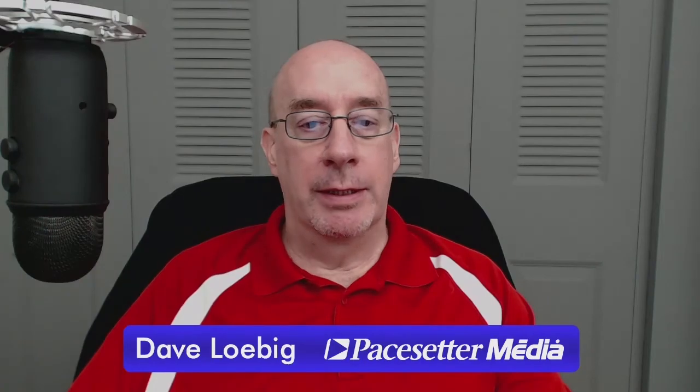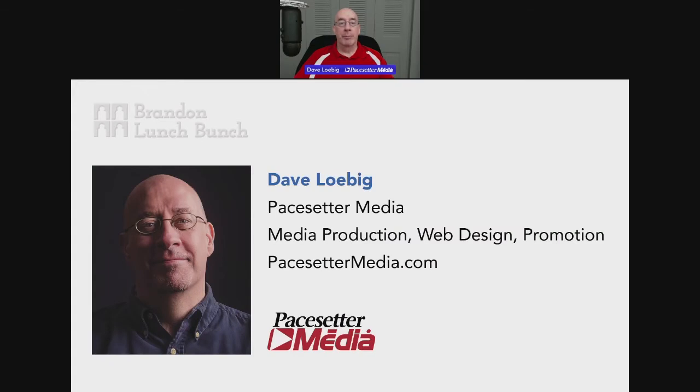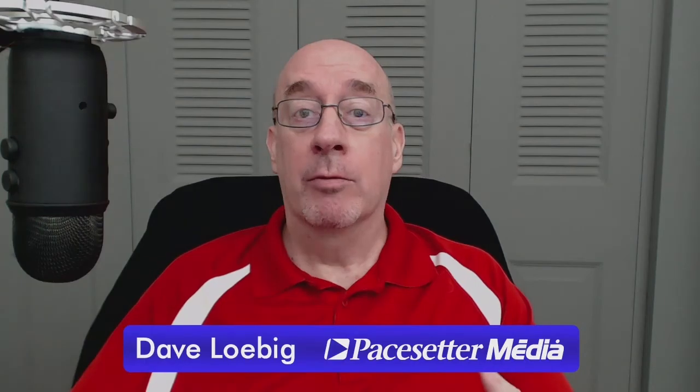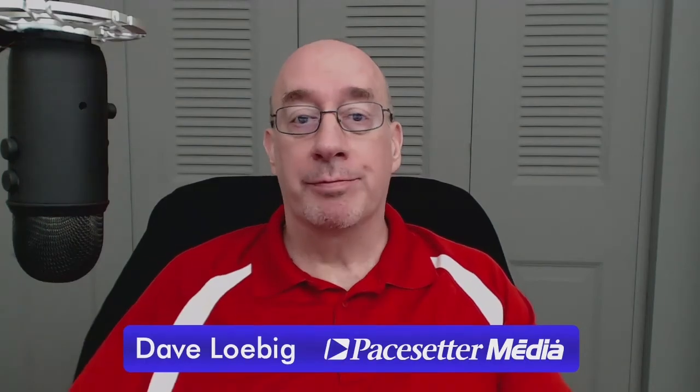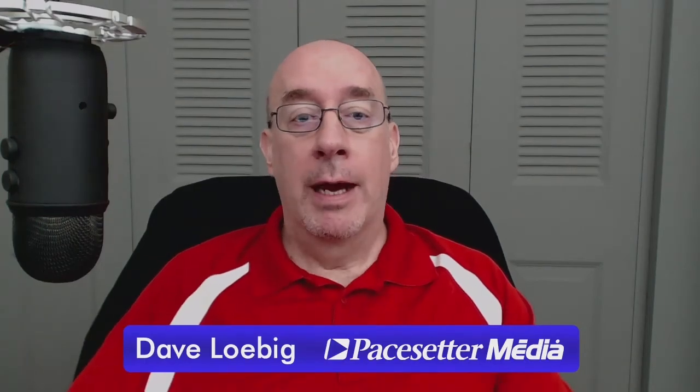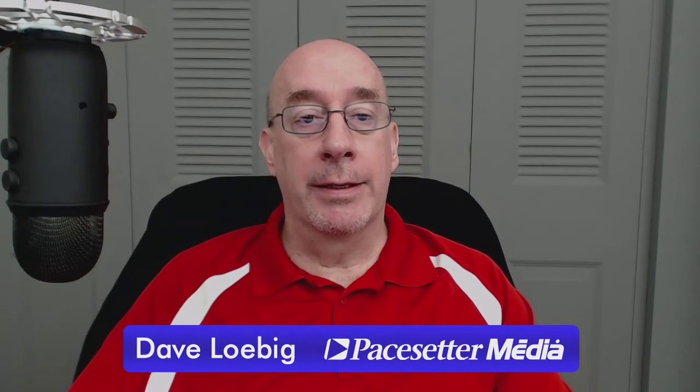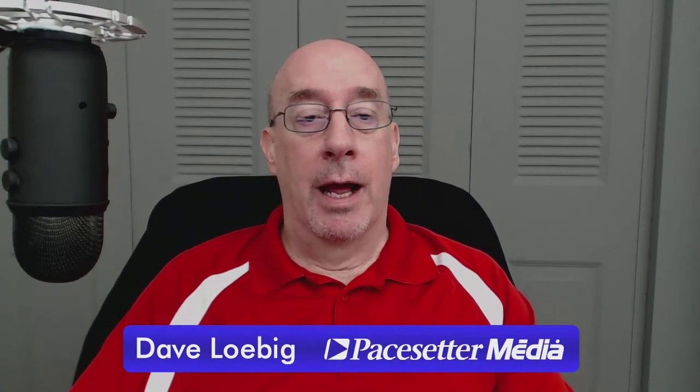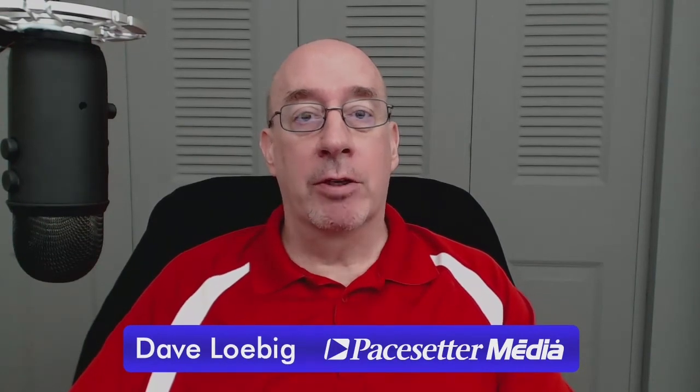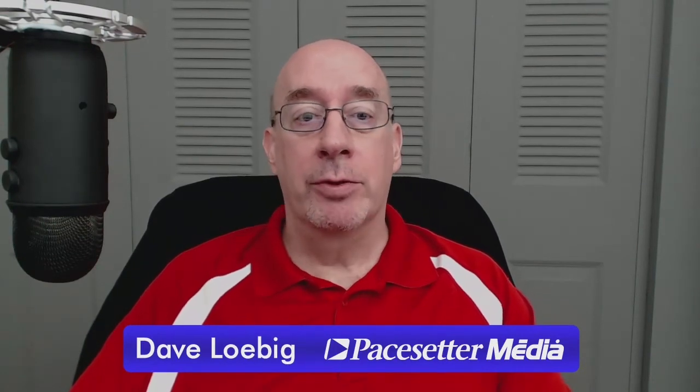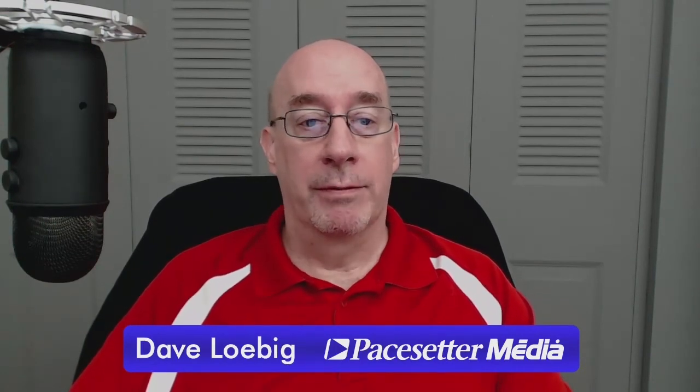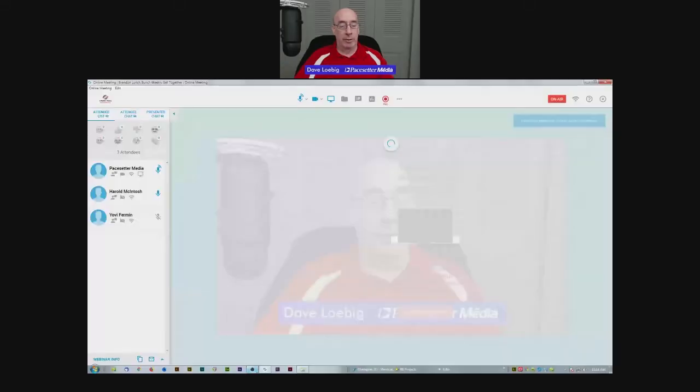Last week I spoke about how to practice on video and that you should practice one thing and record yourself. This week I want to talk about how to record yourself. I'm going to share my screen also.